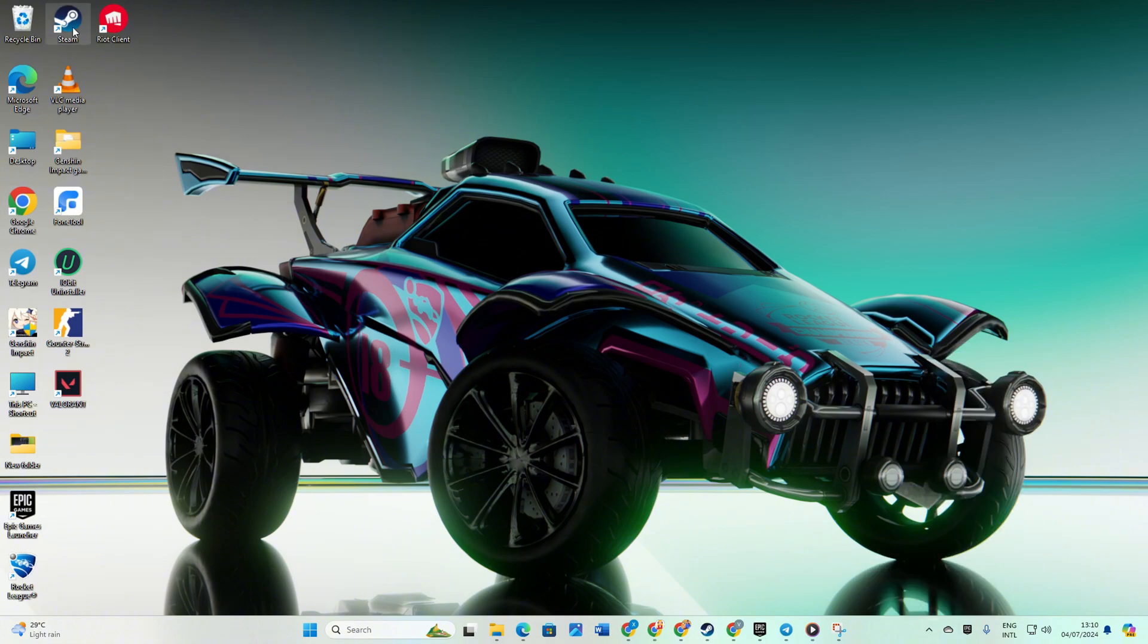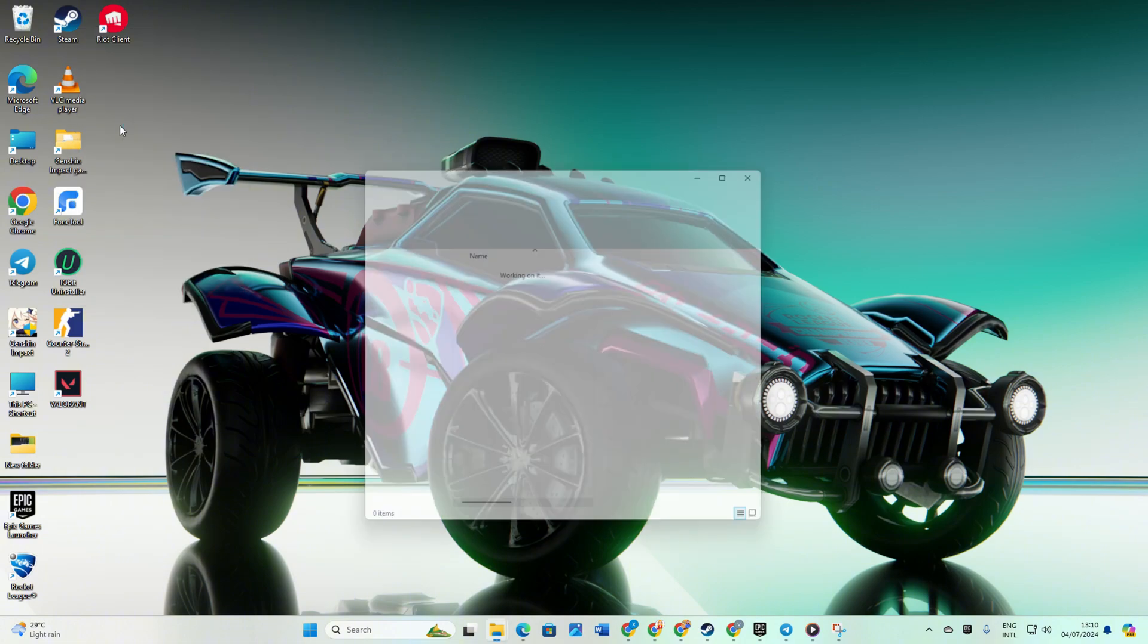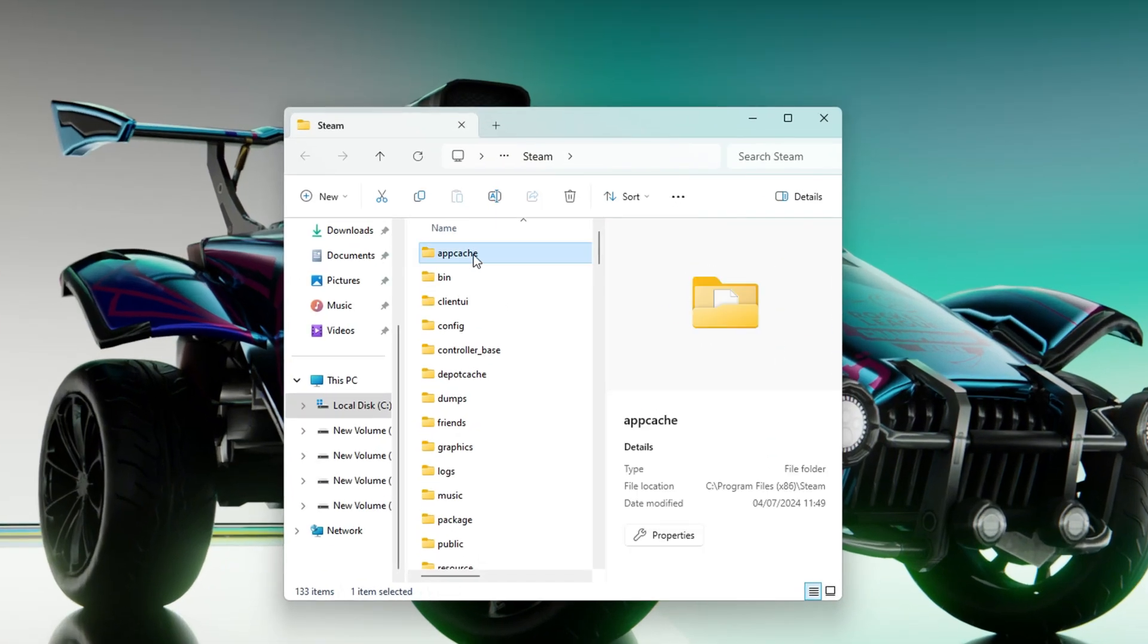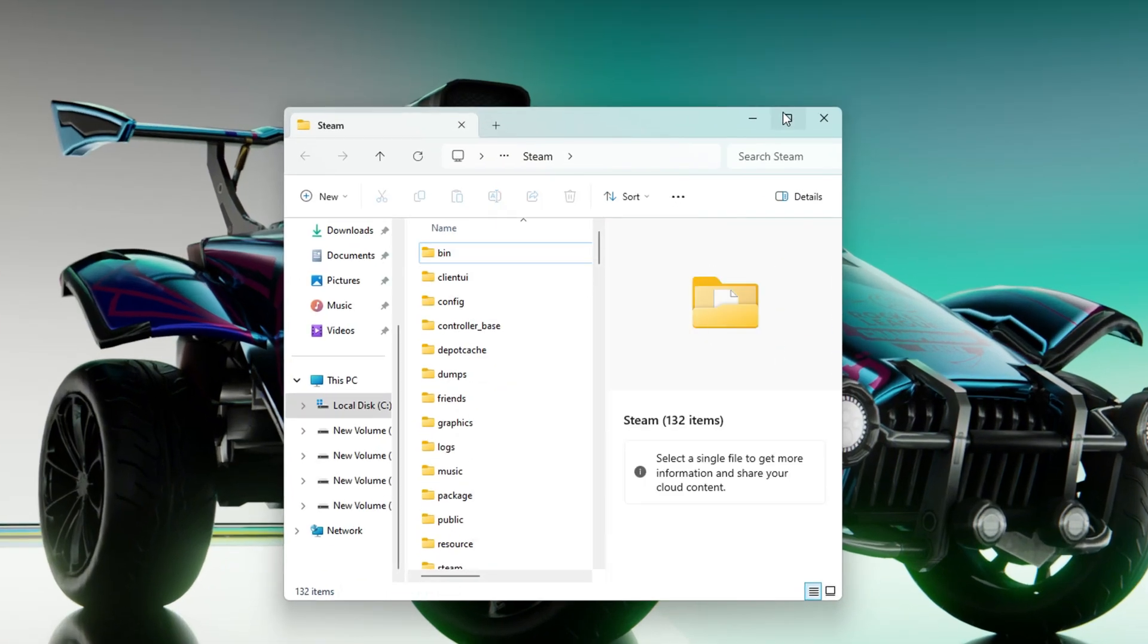right-click on the Steam shortcut on your desktop and select Open File Location. Find the app cache folder and delete it. Now reopen Steam.